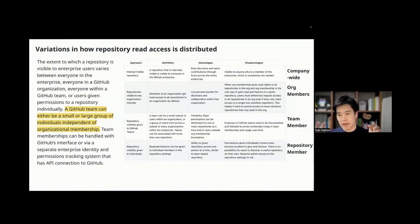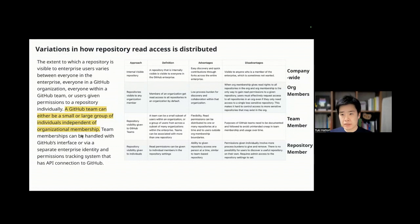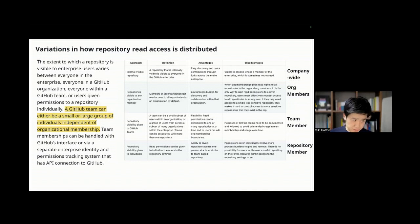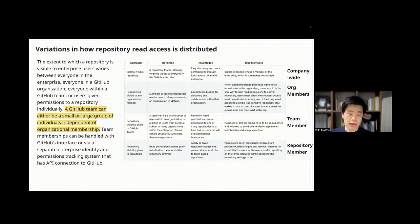GitHub team functionality is also usable for GitHub configuration. A team is defined under the organization level — either a small or large group of individuals, independent of organizational membership. If you define a team in a repository, you set repository visibility open or not to that team. There are certain levels of sharing: company-wide sharing, organization member sharing, team member sharing, and repository member sharing.